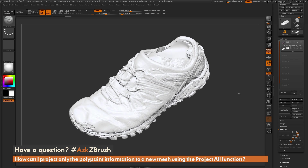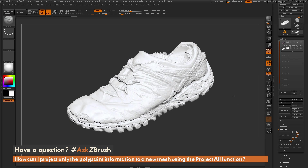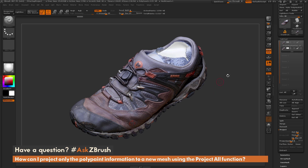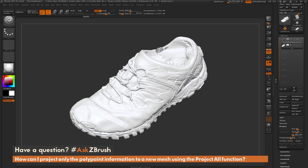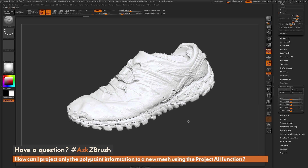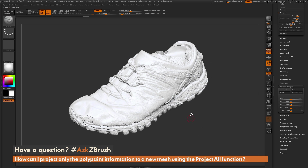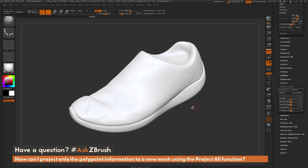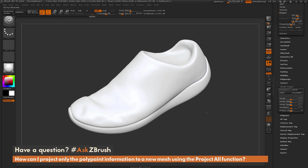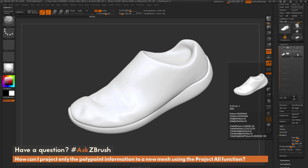Since the question was about getting just the color information, and we stored a morph target on the model, we can simply come down to the Morph Target tab and click Switch Morph. This is going to revert the geometry — the vertex positions — back to the way it was before we did the projection.